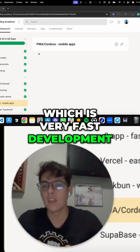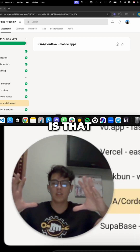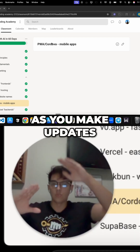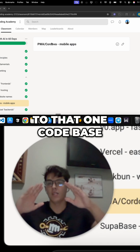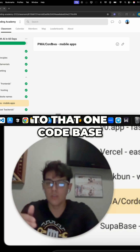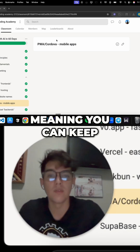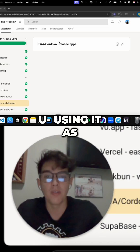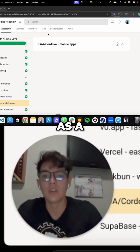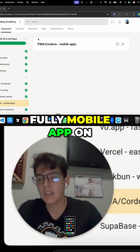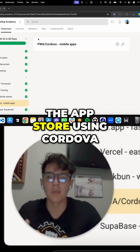This is great for fast development. As you make updates, you only update one codebase, and those wrappers keep working — whether you're using it as a Progressive Web App or as a fully native mobile app on the app store using Cordova.